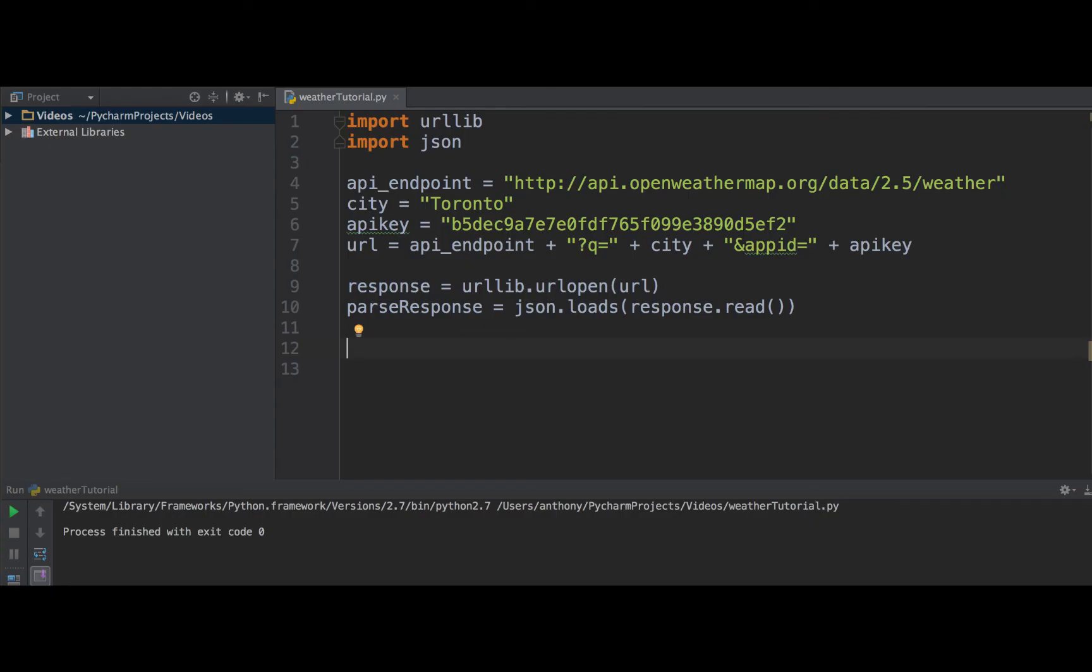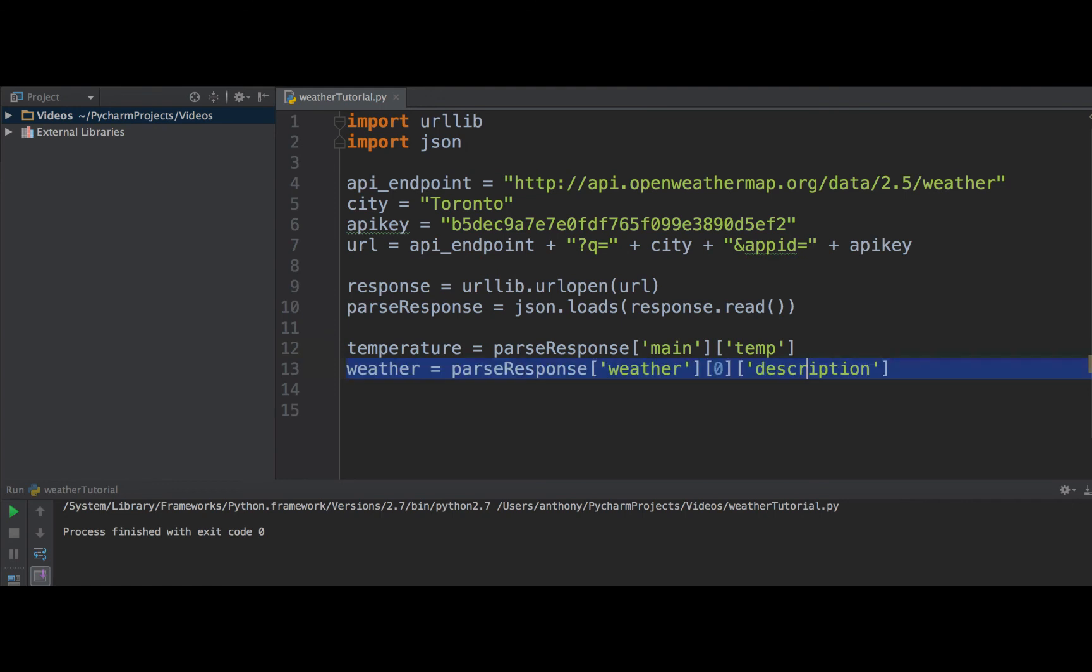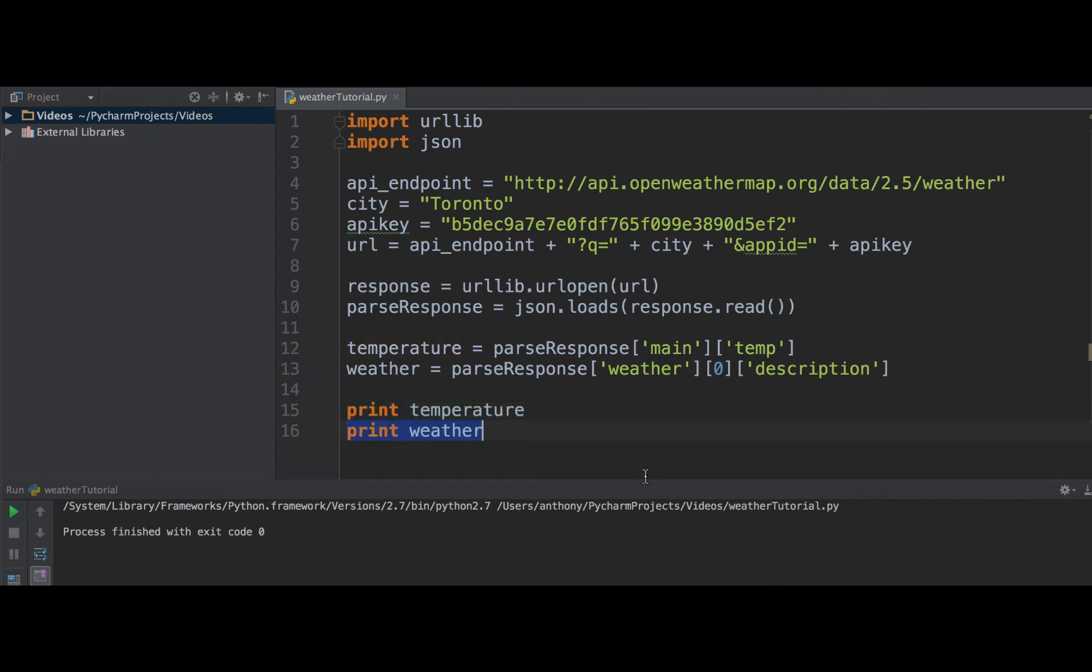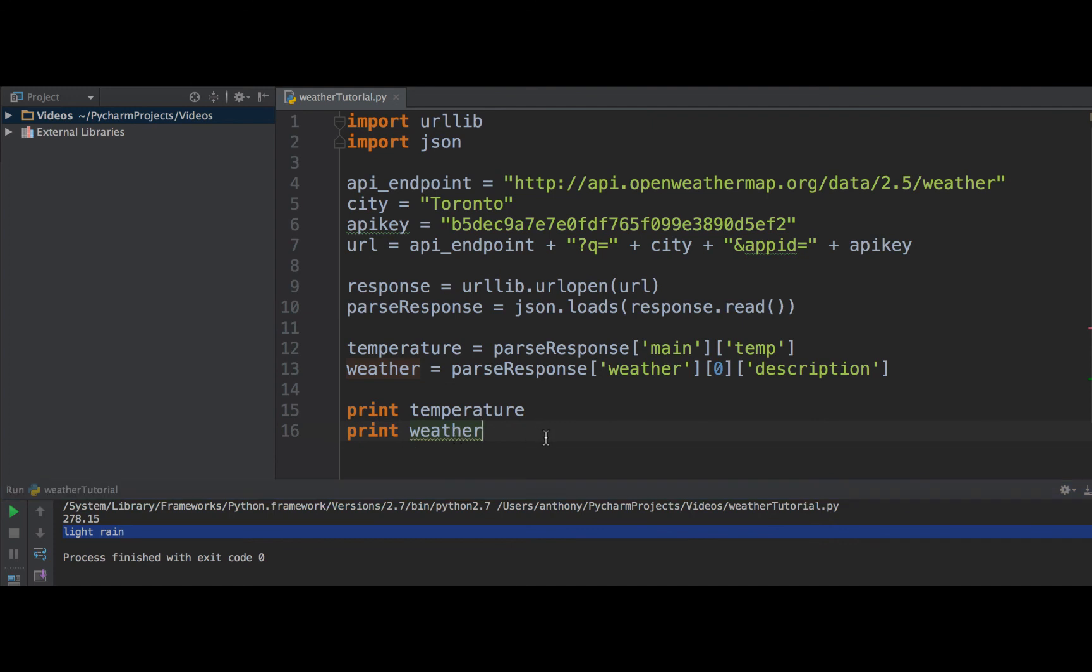If you're not used to JSON, this next part might be a bit tricky, but pretty much what we're going to want to do is get and extract the information we need from this JSON object. For the temperature, this is how it would look like. We would enter the main category and then get the temperature value, and for the weather, it would look like this. We would enter the weather category, get the first value in the weather category, and get the description, if you remember from the last diagram. We can just verify that we're doing this right by simply printing out the weather and the temperature, and as we can see down here, it's 278 degrees Fahrenheit and light rain in Toronto.